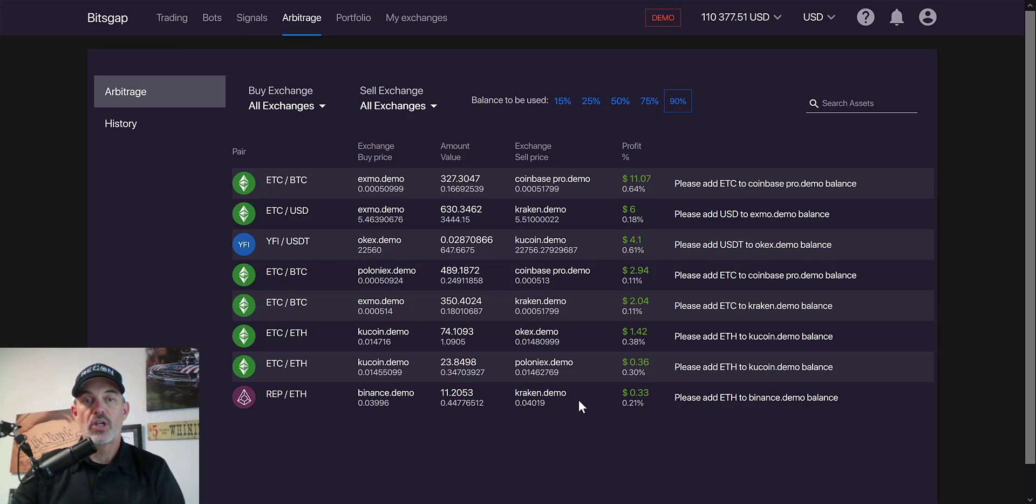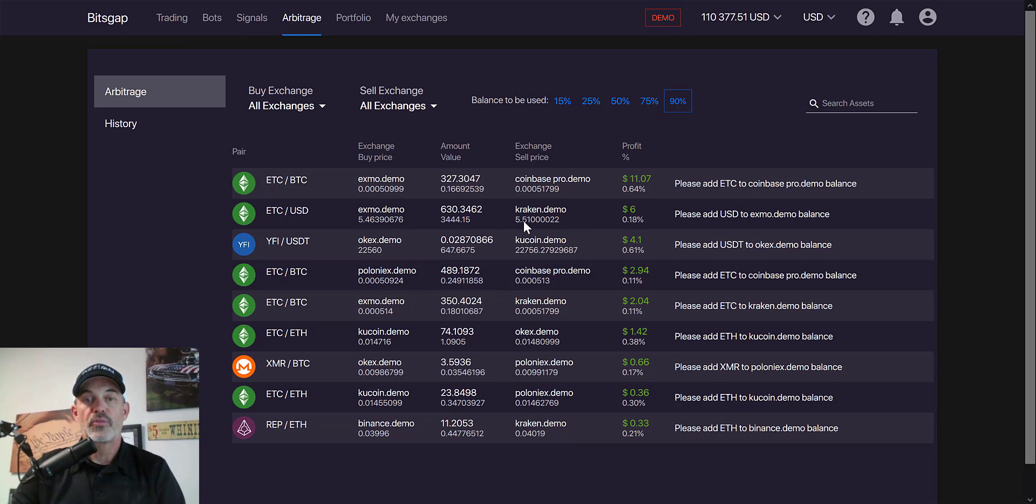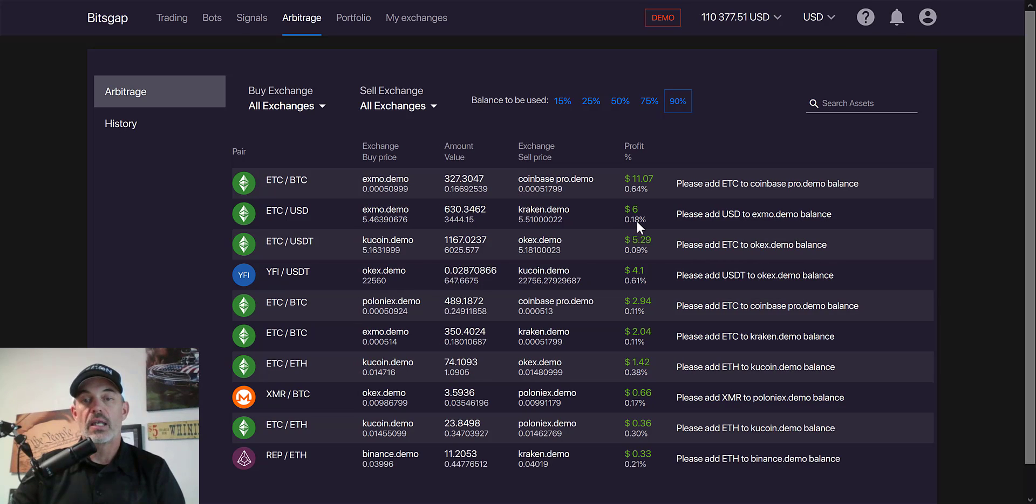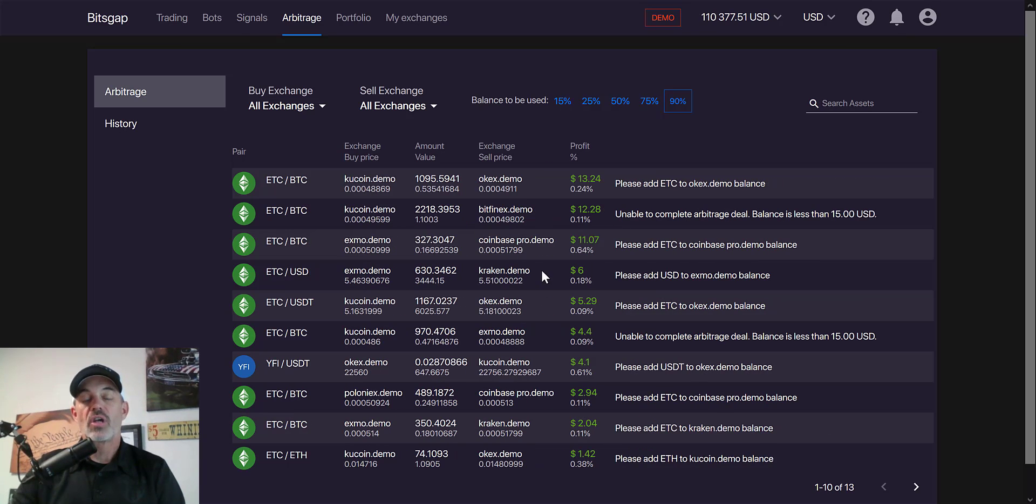What this arbitrage is looking for is an opportunity to buy at a lower price, like $5.46, versus sell at a higher price, in this example $5.51. That is a spread of 6 dollars or 0.18%, and that's what arbitrage is all about. You're going to buy on one exchange and sell on the other exchange.